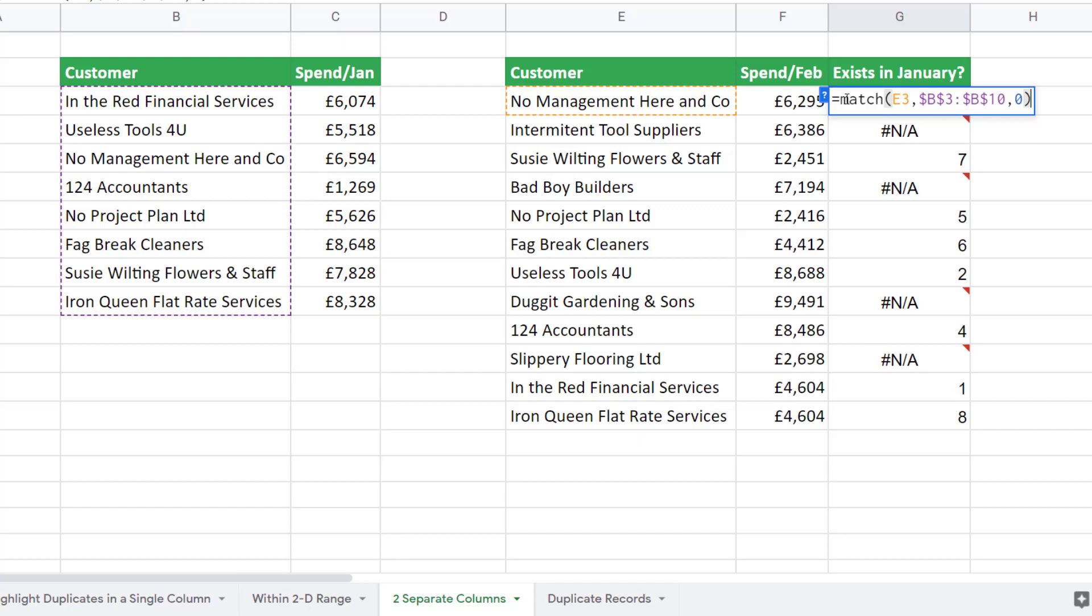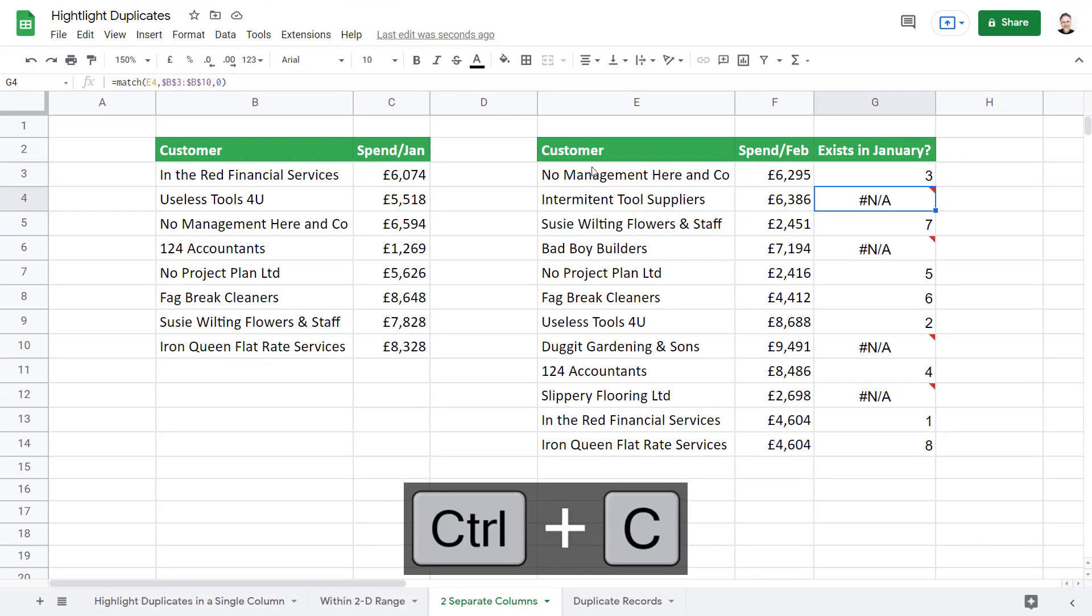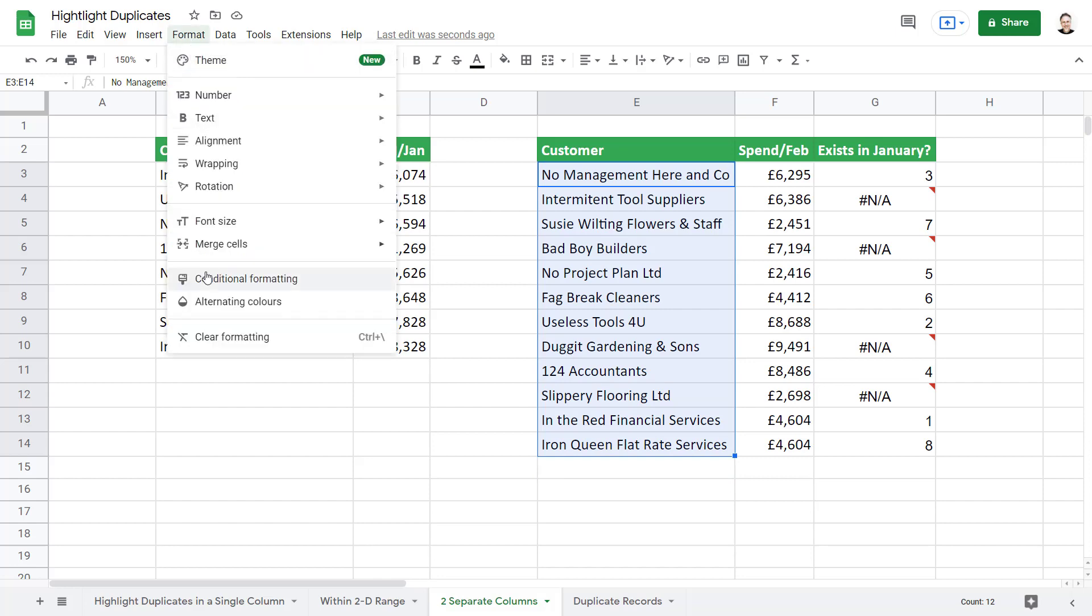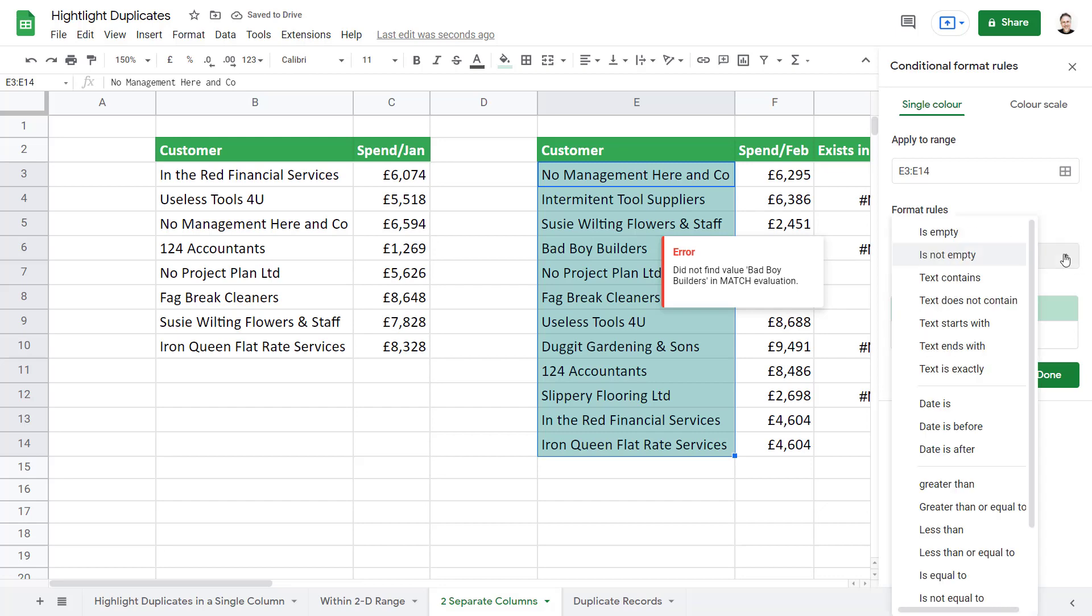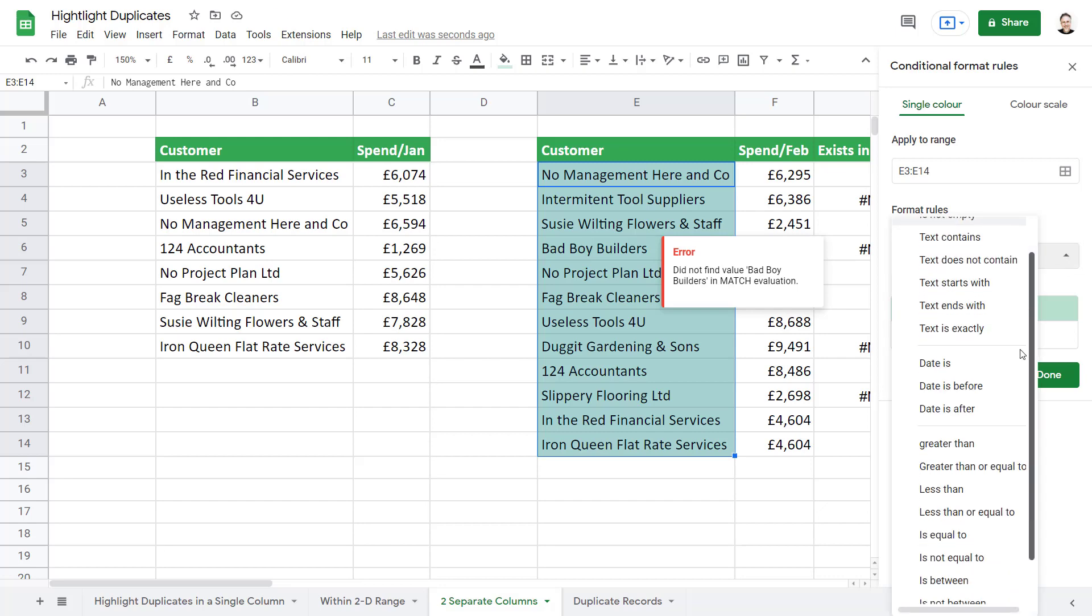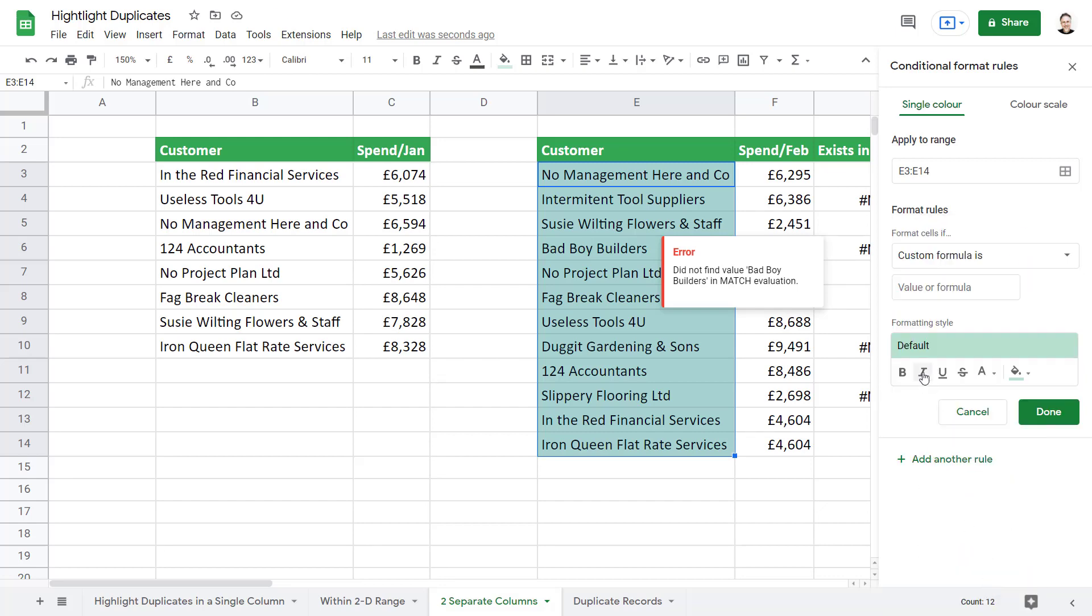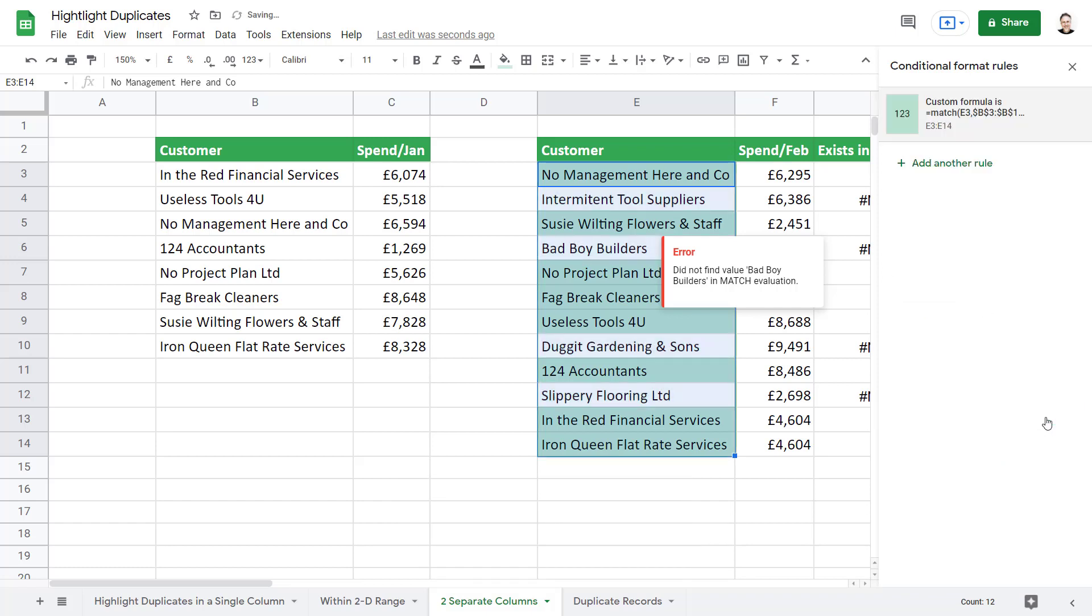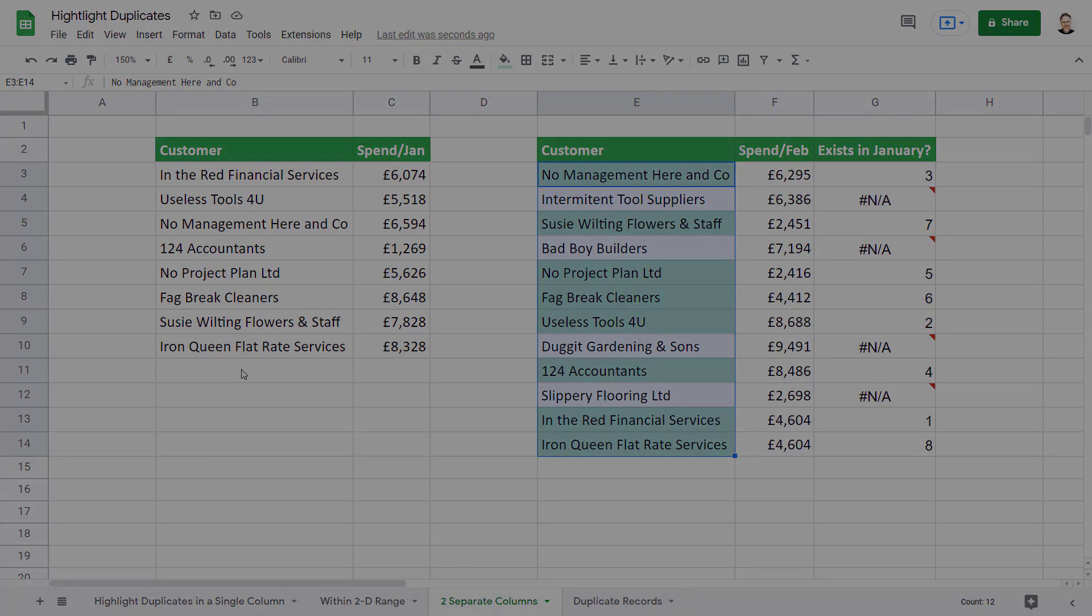I can now copy this formula. Select my customer names in the February list. Then go to Format, Conditional Formatting. In the Format Rules drop-down, I can select Custom formula is. You can see all the customers in February that spent money in January.